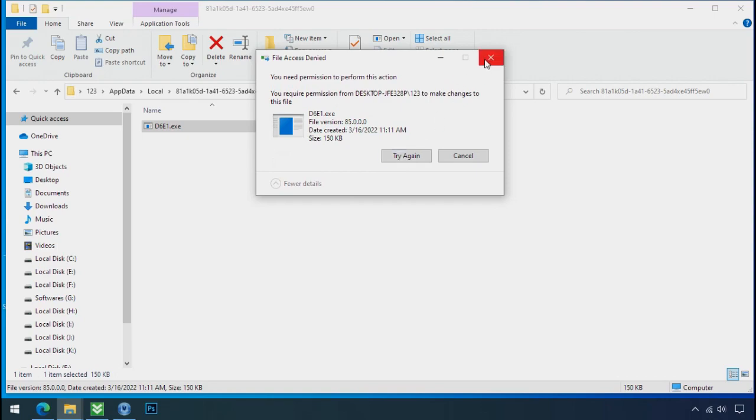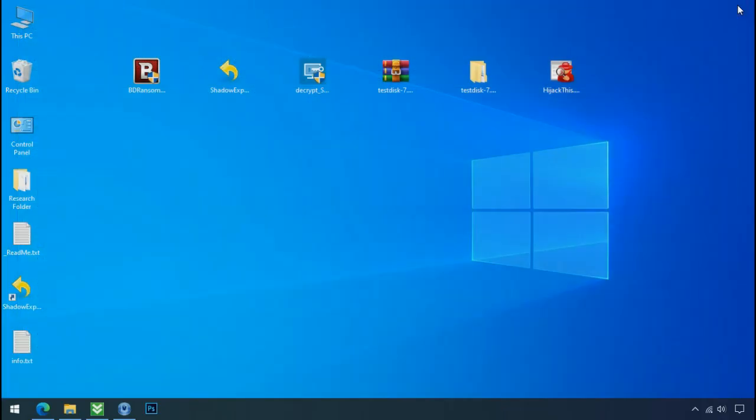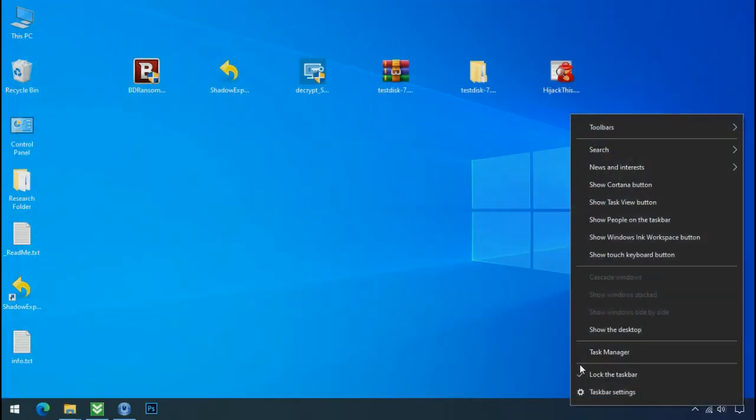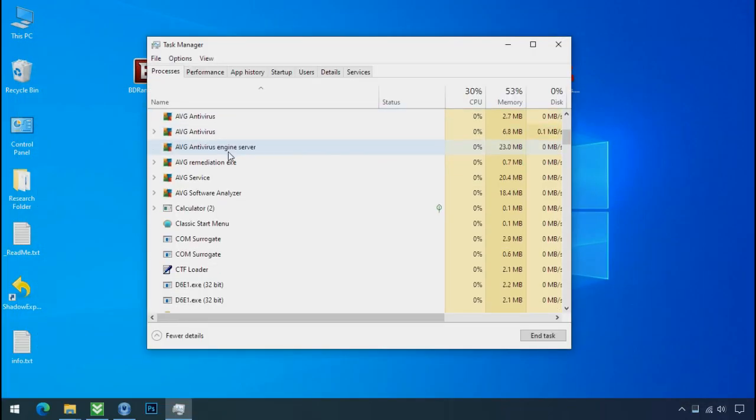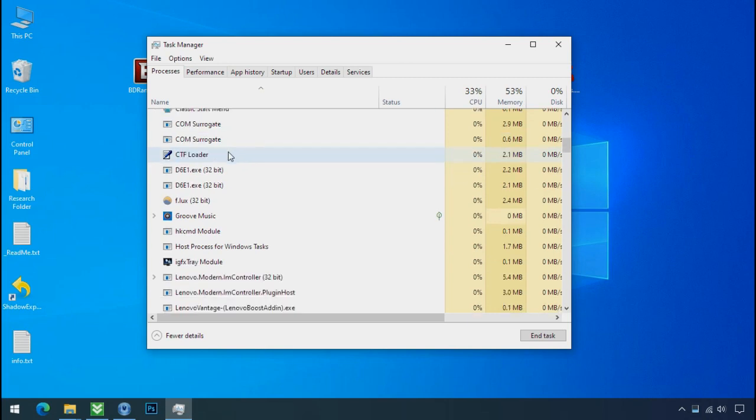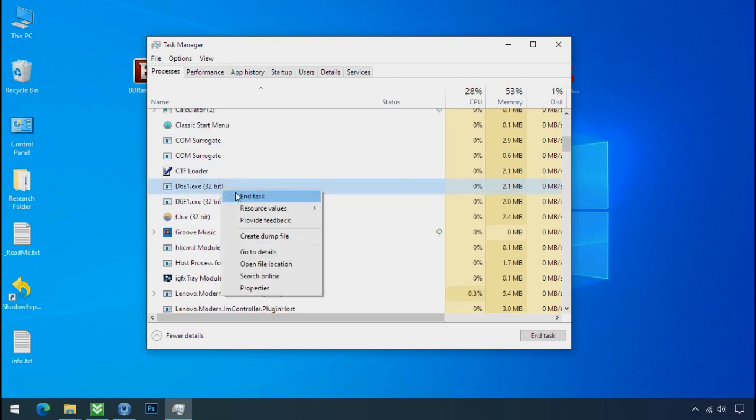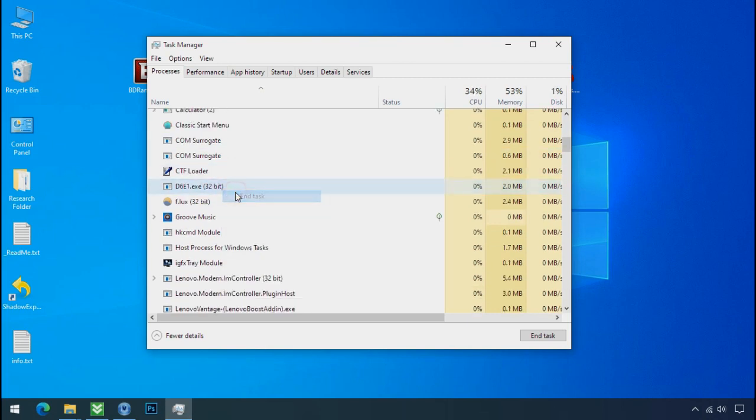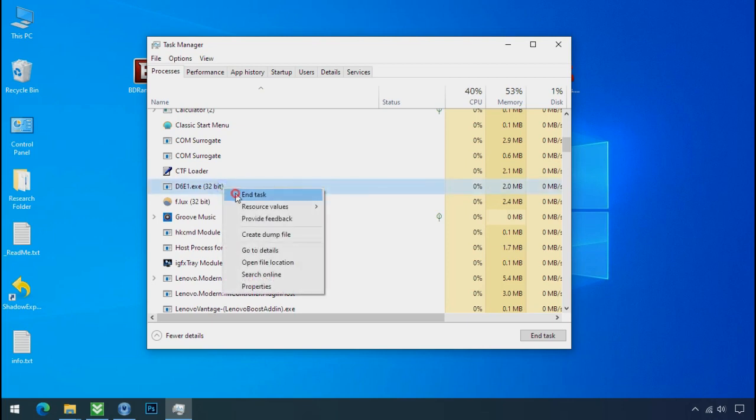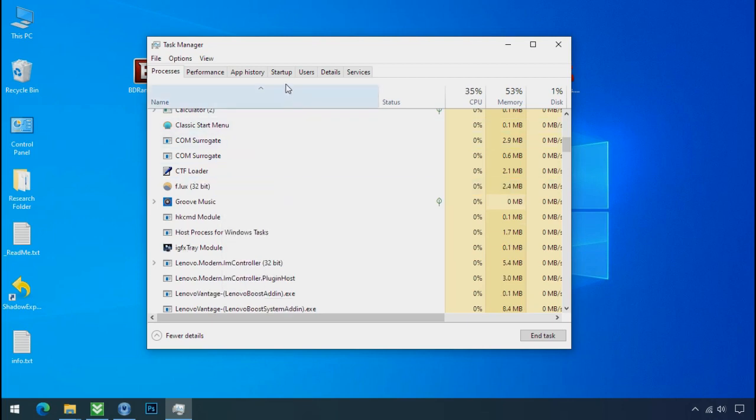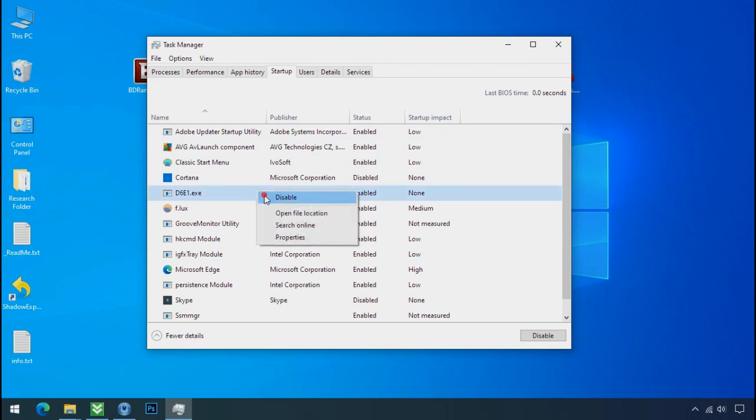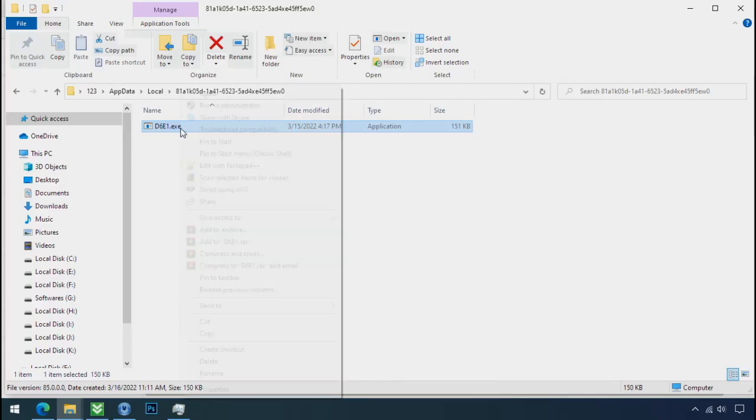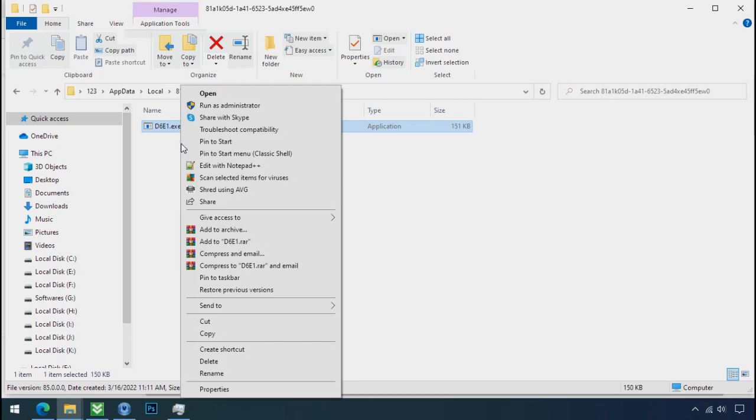Therefore, to remove this virus file, open the task manager and search for this or this type of process name there. Select ransomware process and end task for both of them. Now go to the startup tab and disable this application to stop the process in the startup. Now you can delete this ransomware file. Do same for the another one.